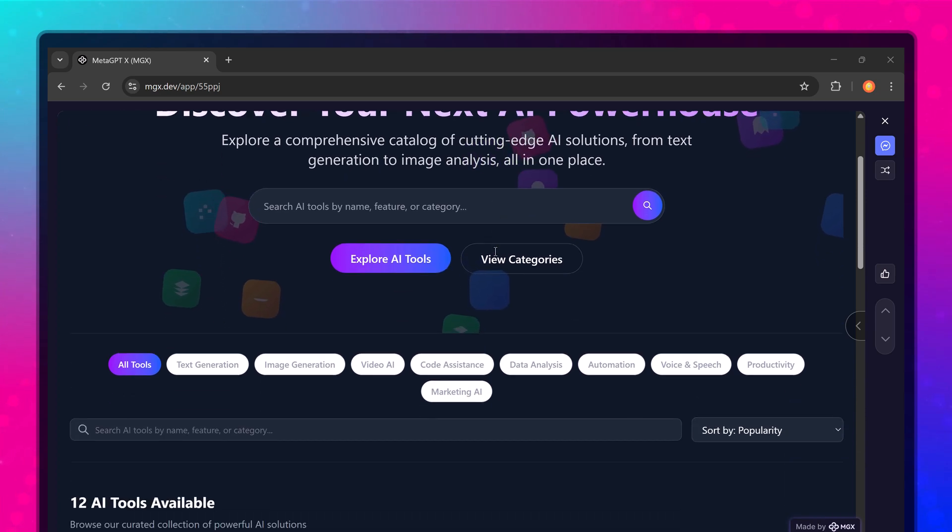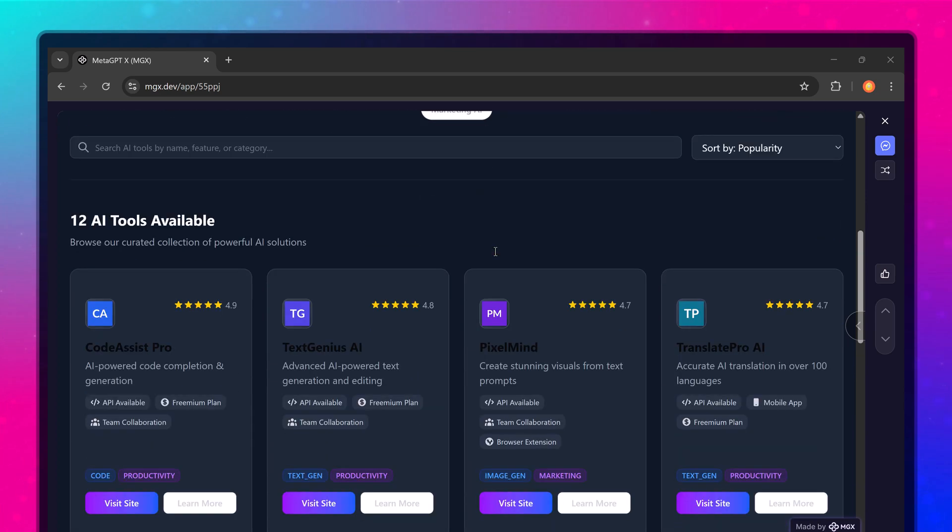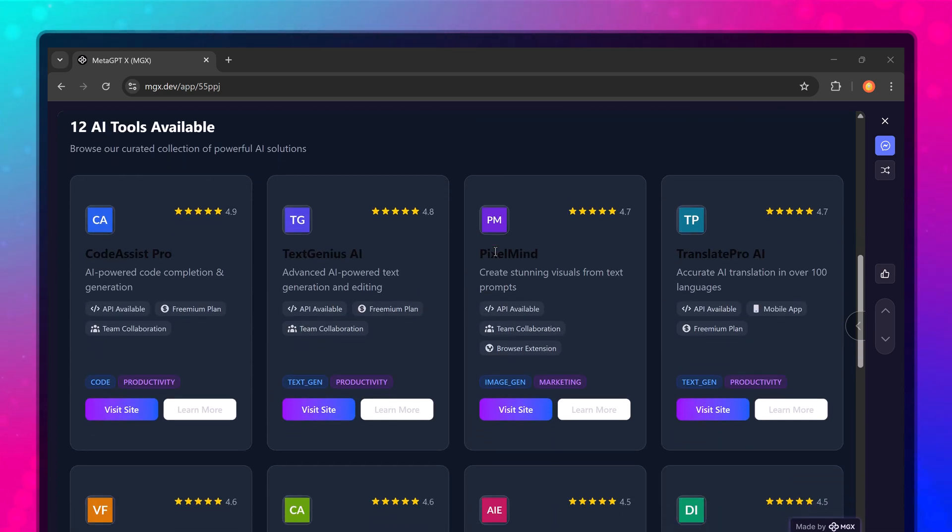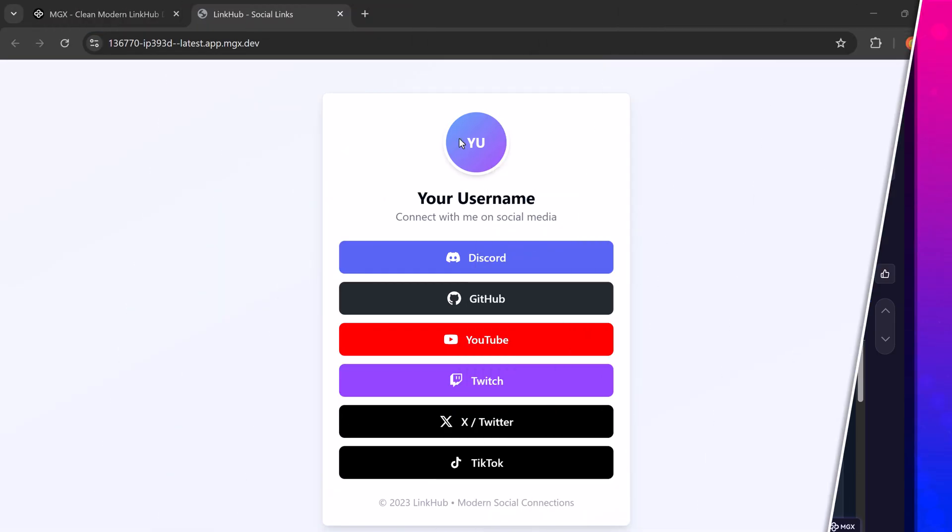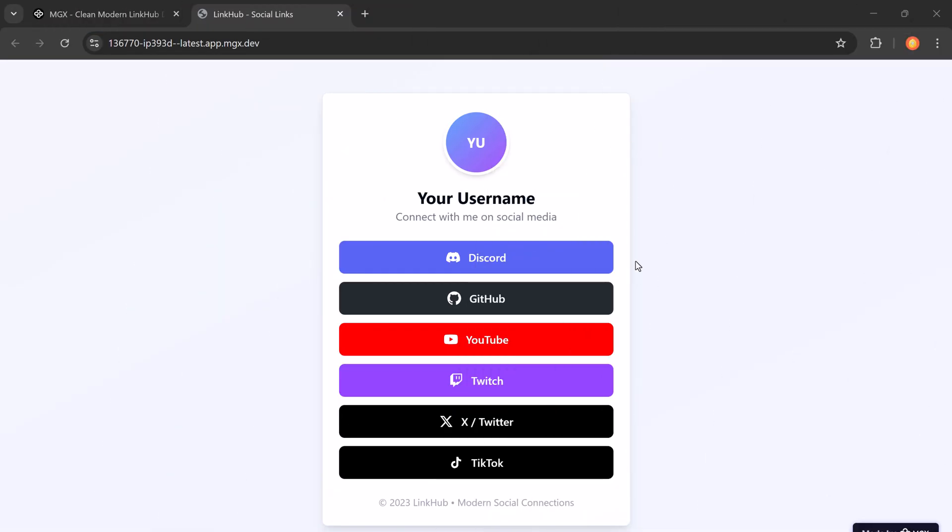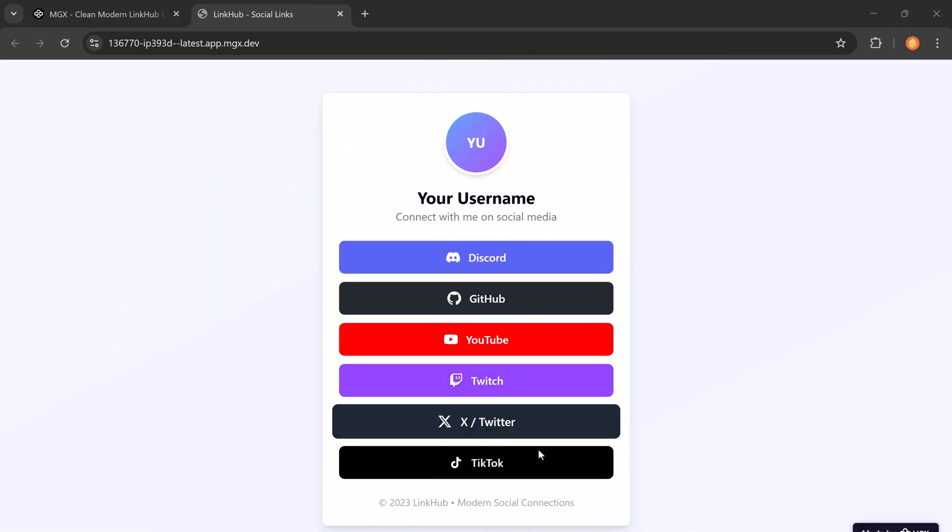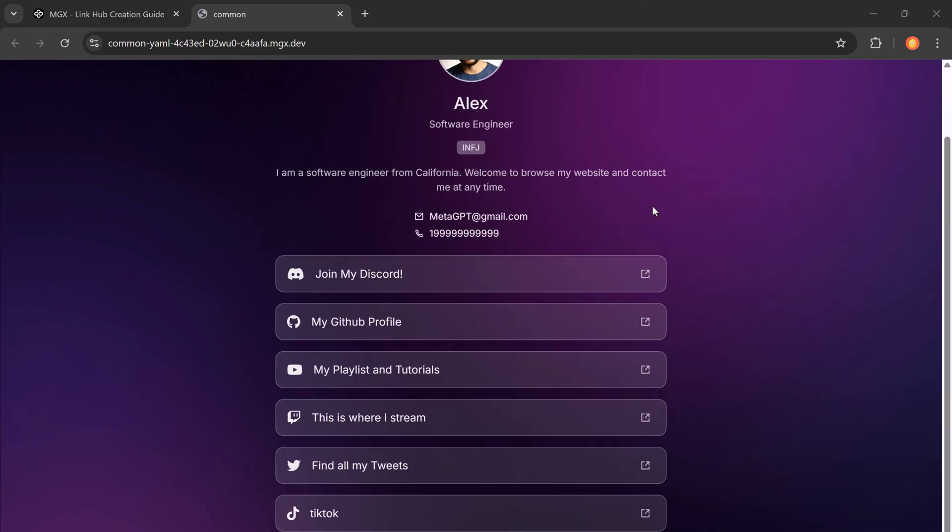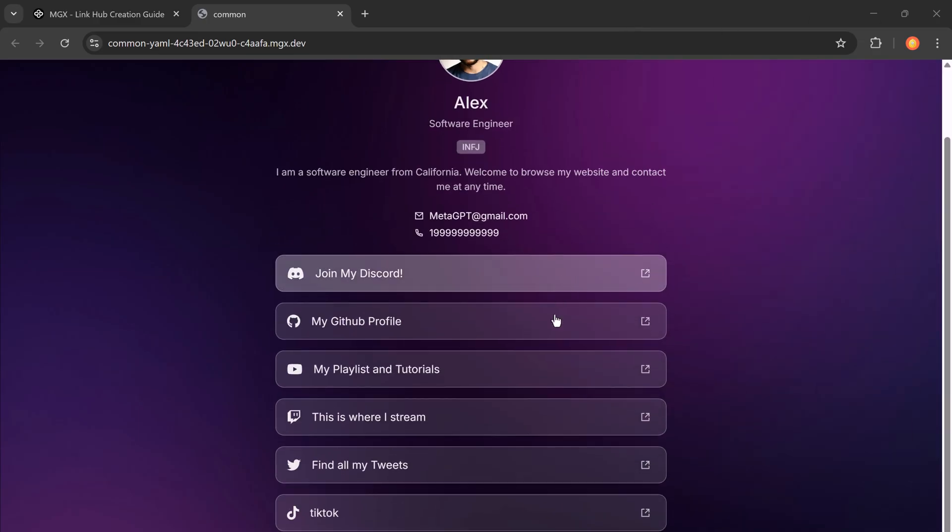Hey everyone, welcome back to the channel. If you're a content creator, influencer, or run your own self-media brand, you probably know how important it is to have a link tree style page.